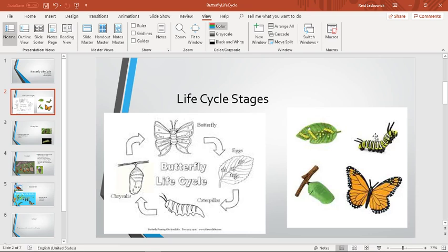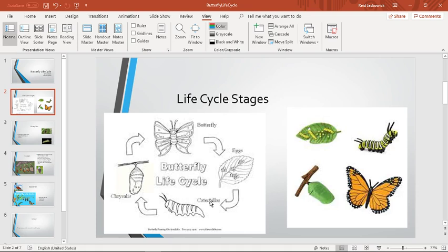The eggs will hatch into a caterpillar. The caterpillar is a larvae that eats from leaves and other trees and vegetation. You'll see those on leaves. This is a monarch butterfly. You'll find this on milkweed.